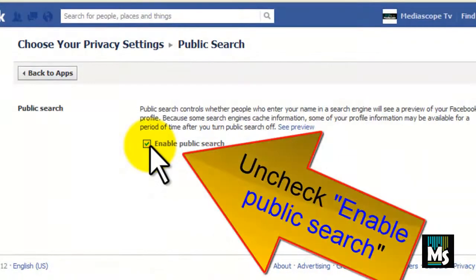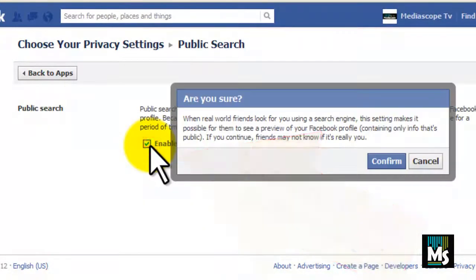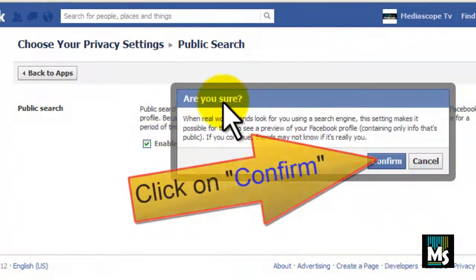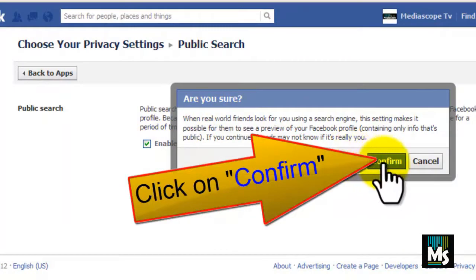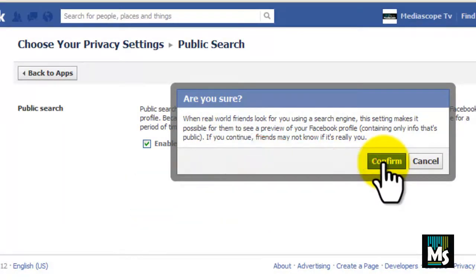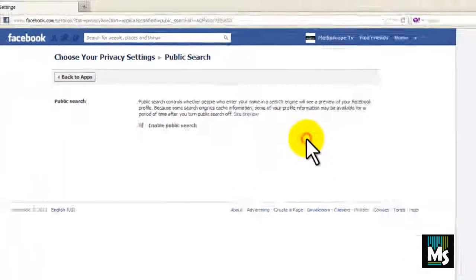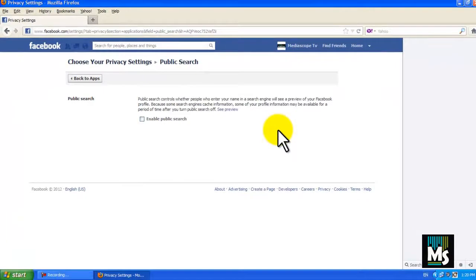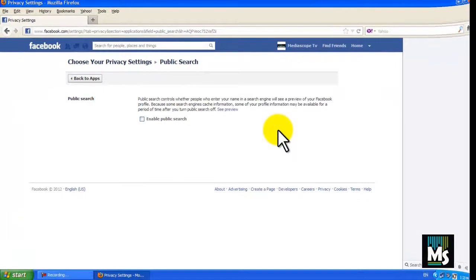Uncheck the option Enable Public Search. A new window will be displayed with a warning message. Click on Confirm. Now your profile has been blocked from search.